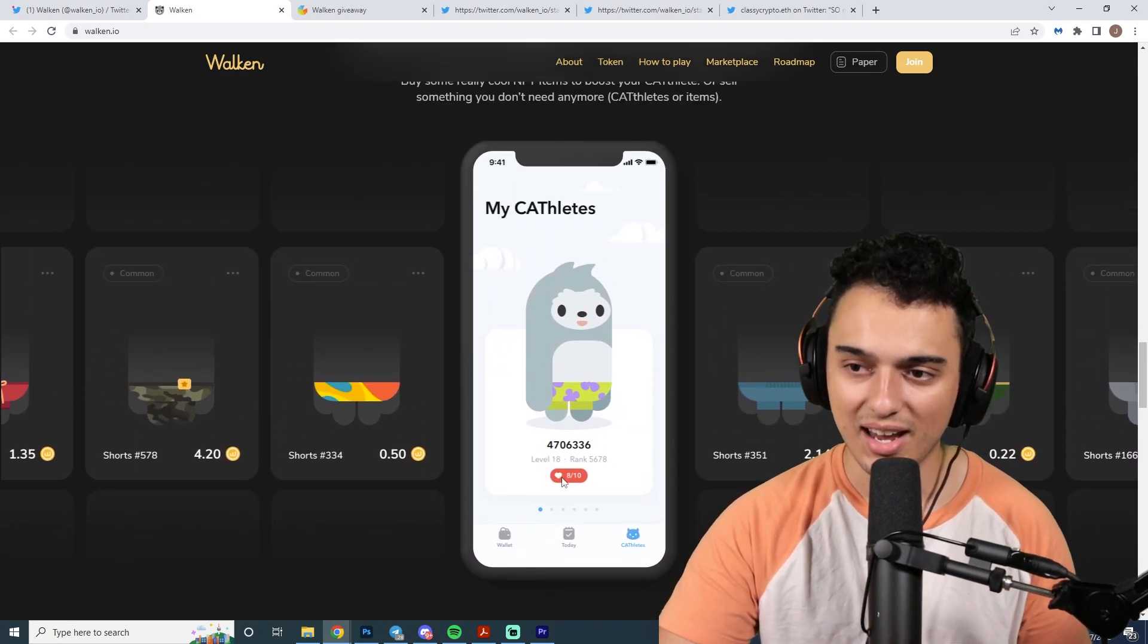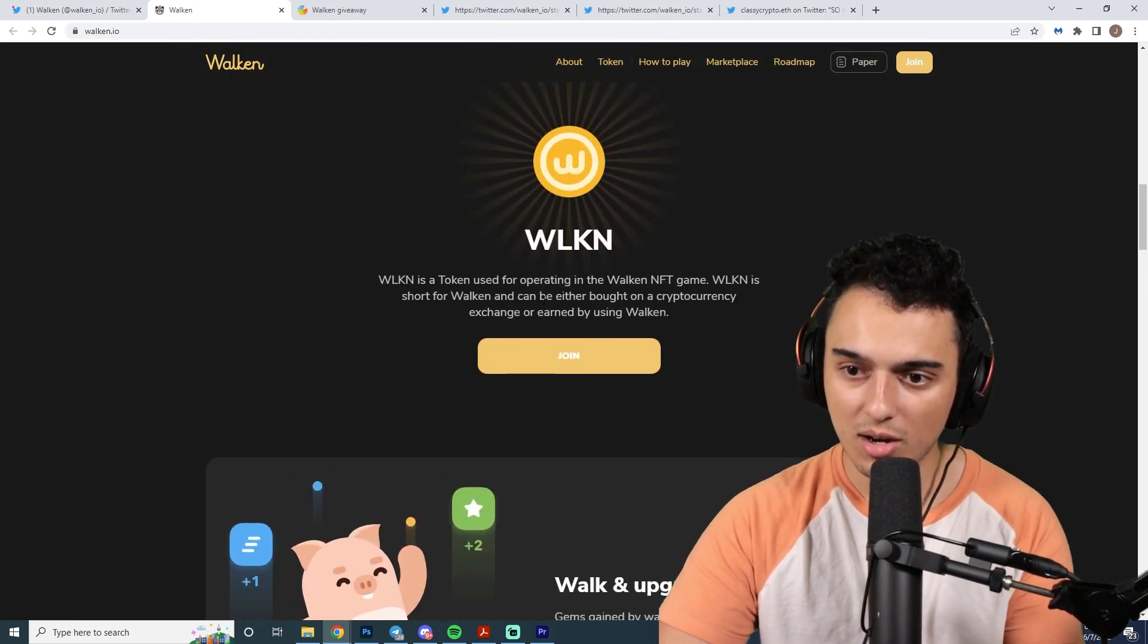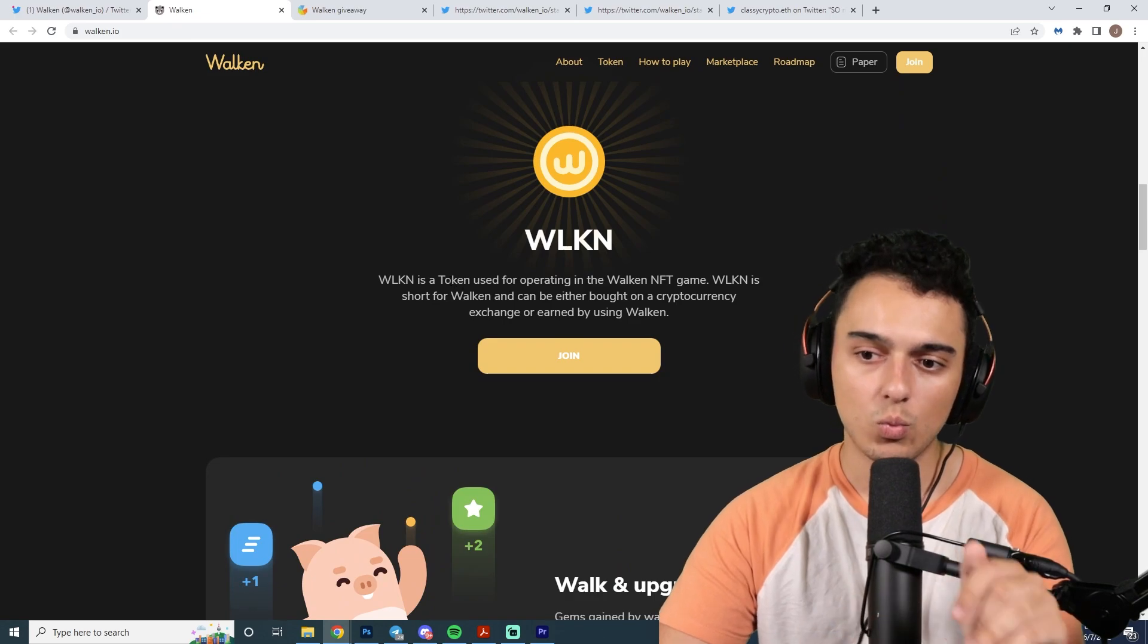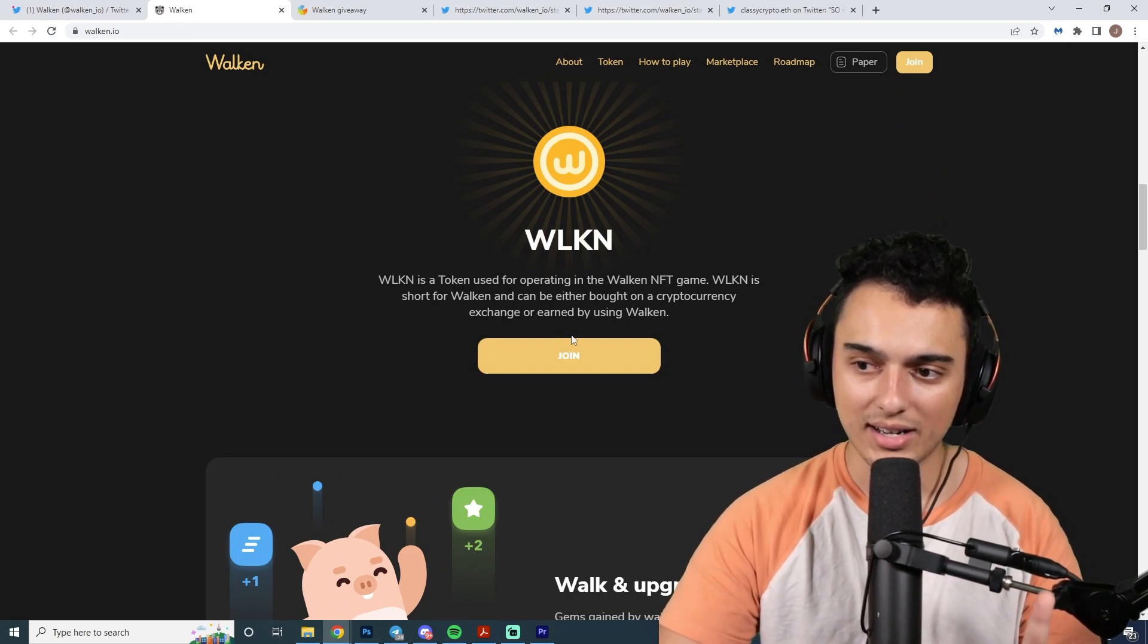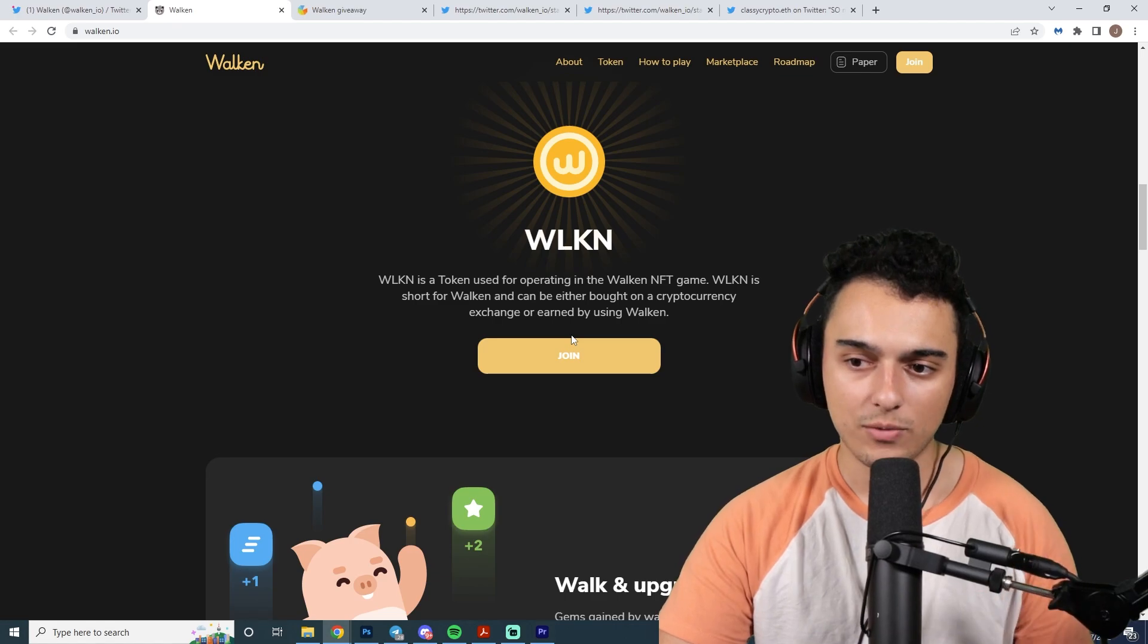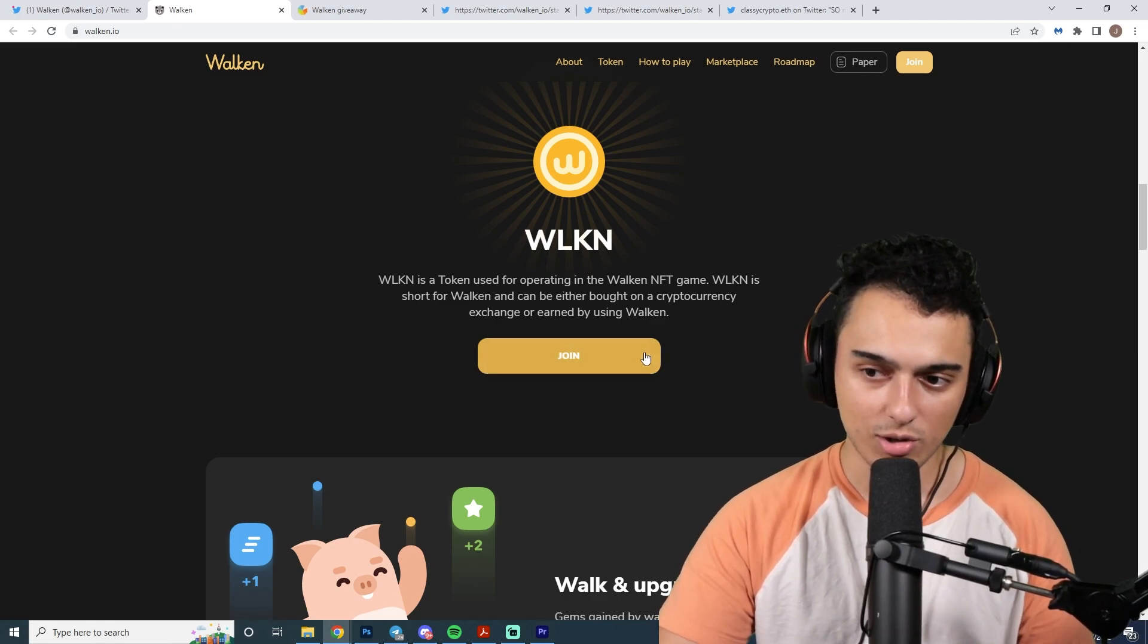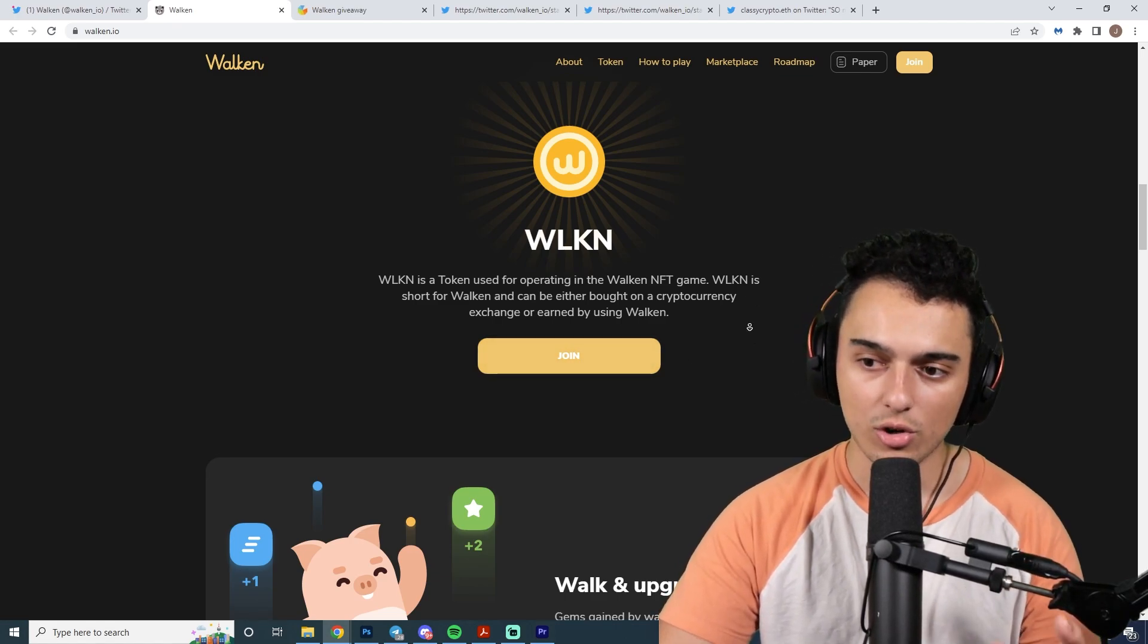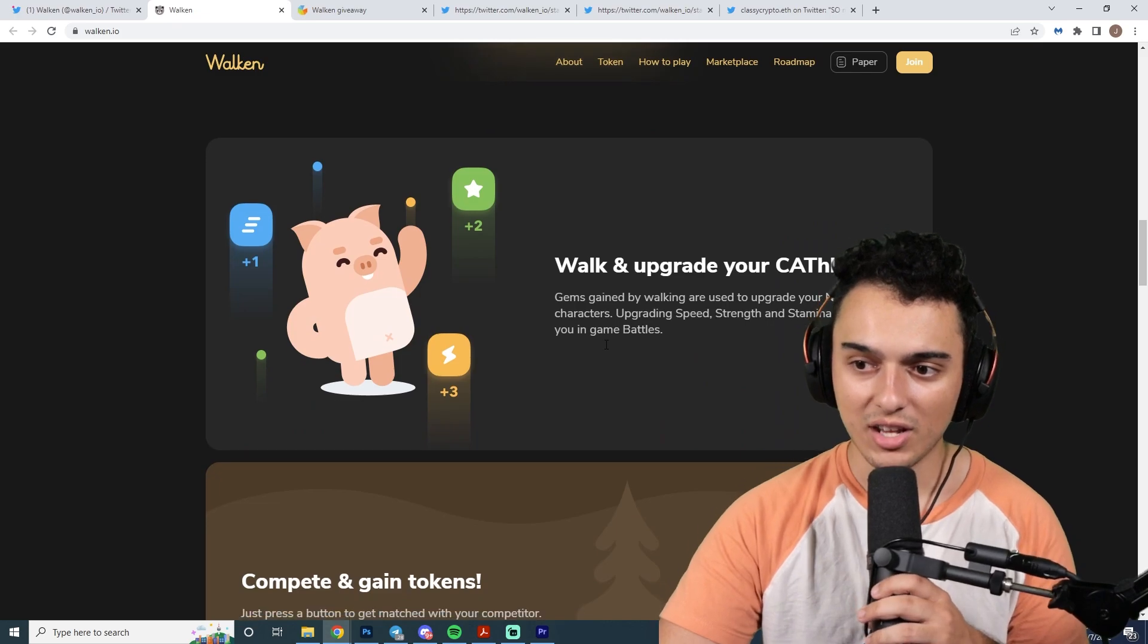You get items that also boost your Cathlete. That's the idea of playing the game. Now, in terms of the token, Walken is a token used for operating in the Walken NFT game.